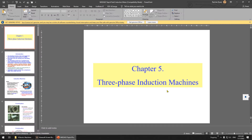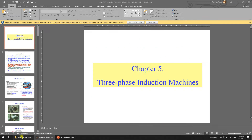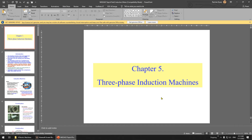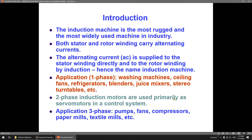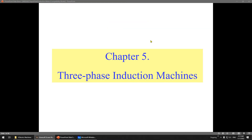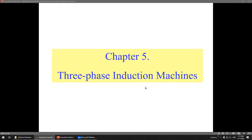Let's start with Chapter 4, Part 2: Induction Motor, also called the induction machine. Introduction: the induction machine is the most rugged and the most widely used machine in industry. For AC machines, you have two types: synchronous machine or induction machine. The advantage of the induction machine is that it is very rugged — very hard to damage — which is why industry likes to use it.